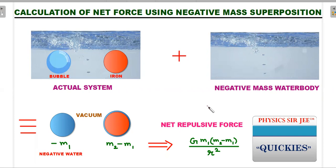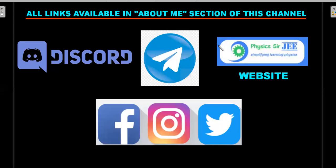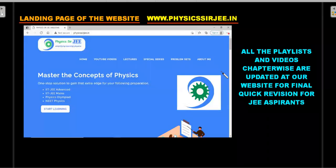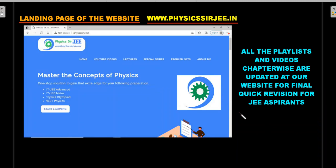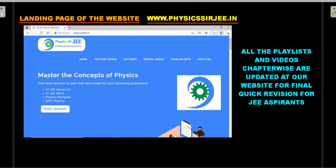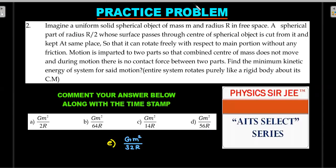In a future question you can replace the bubble with a wooden ball — it's all about overlapping a complete negative water body onto both objects. I hope you understood. Now here is a practice problem on similar lines about the negative mass concept — a JEE Advanced level problem with five options. Comment your answer along with a timestamp. I'm also on Discord, Telegram, and my website; all links are in the About section of this channel.